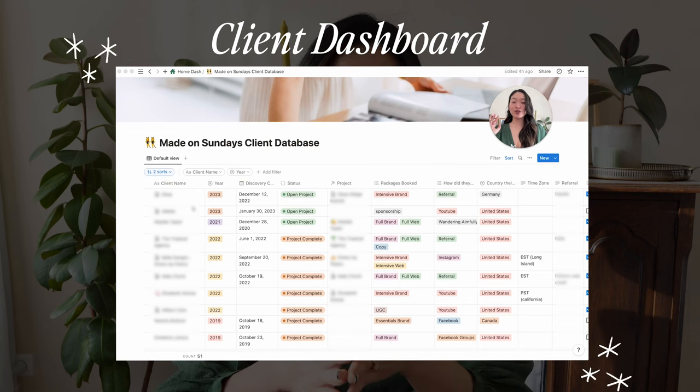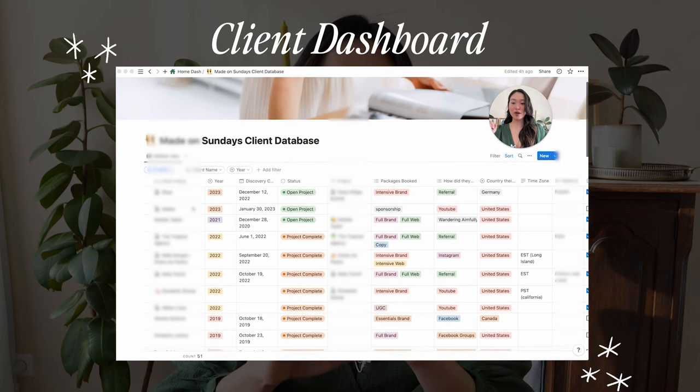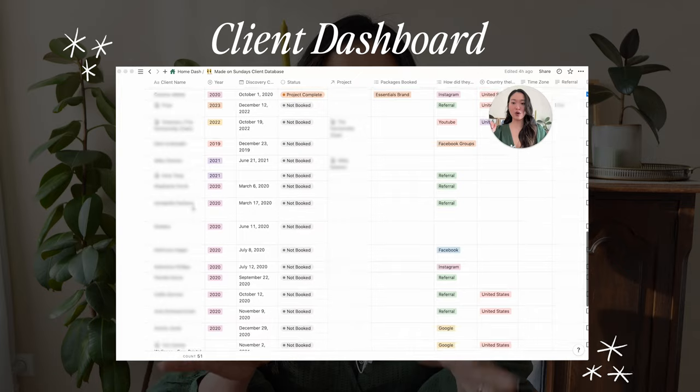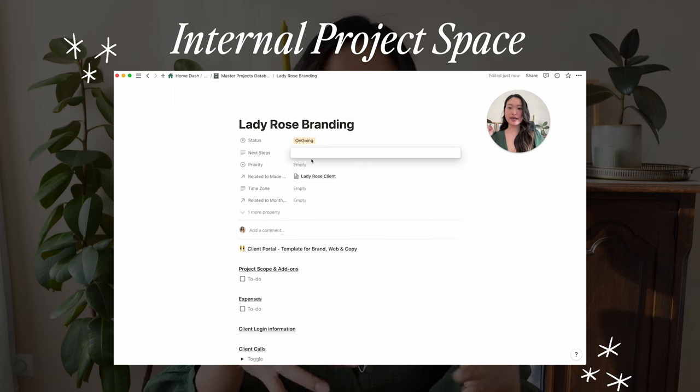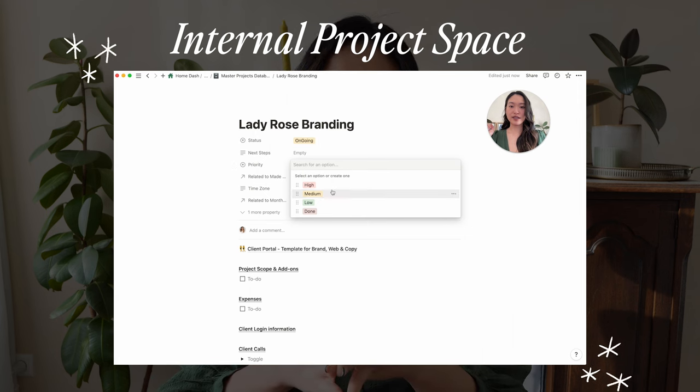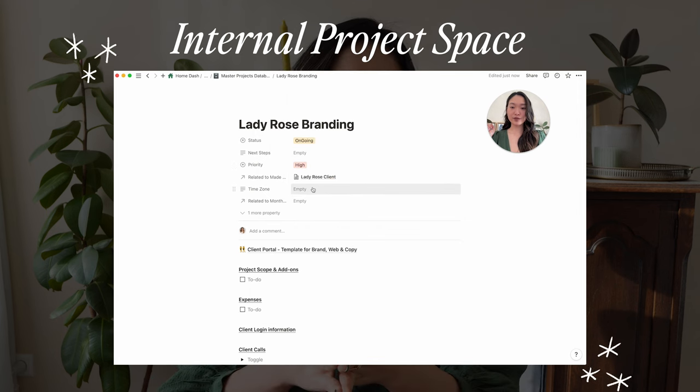In this class, we are going to be using Notion to create your custom and unique client headquarters. This includes a dedicated space for your client dashboard — a place where you can see all of your client information, whether it's a past, current, or potential client, all in one glance — and an internal project space so that you can see all of your project notes, your requests, your expenses, information basically just shared between you and your team.